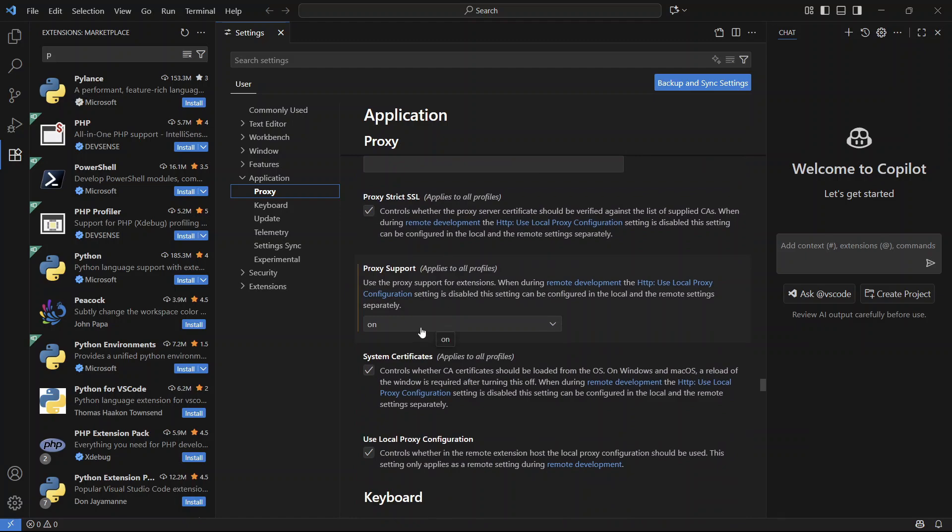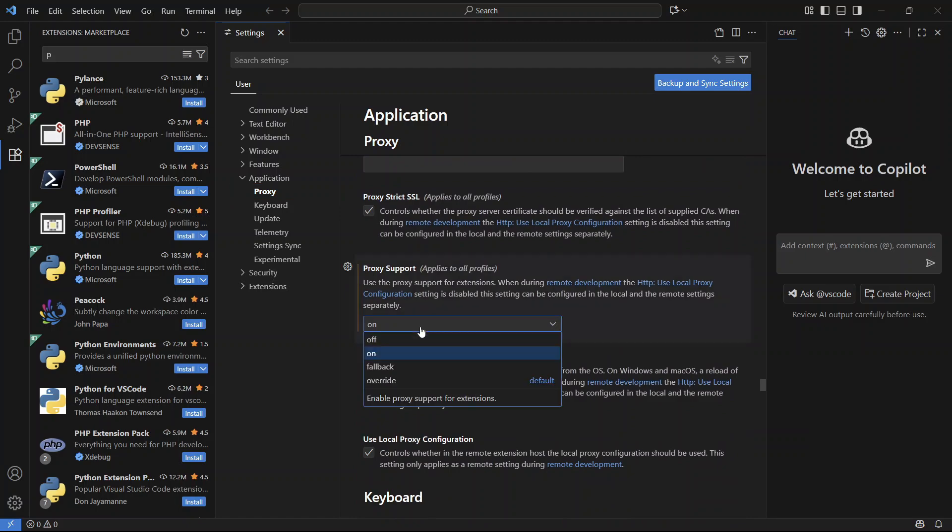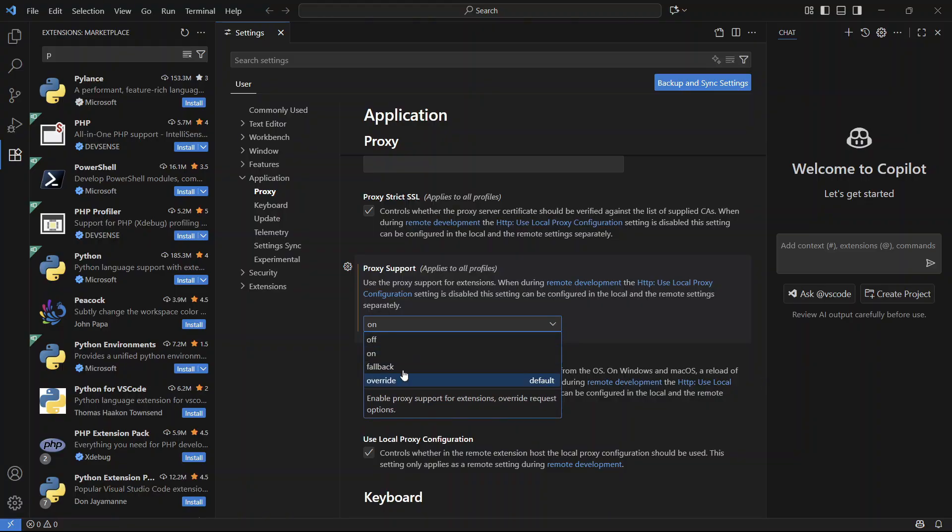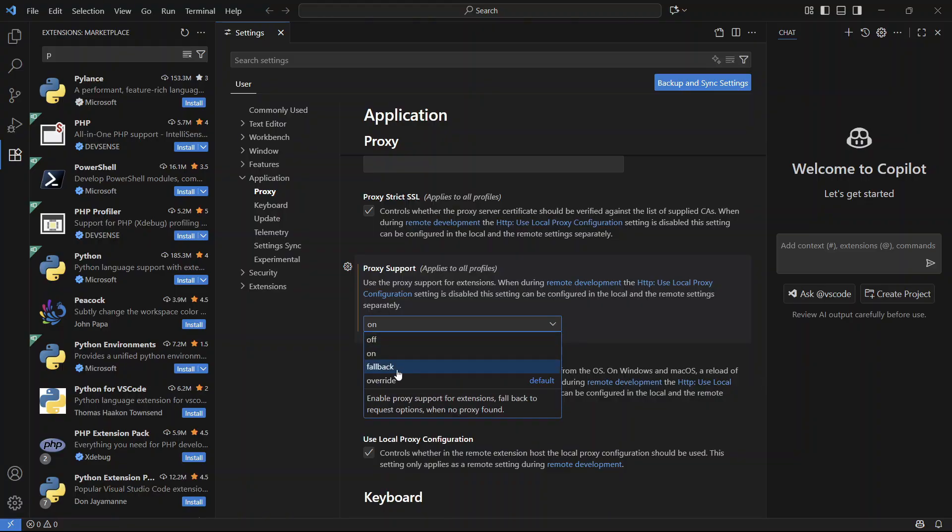Now what we're going to do is click on this drop-down arrow and you're going to try changing this to something else. I'm going to click on Fallback like so.